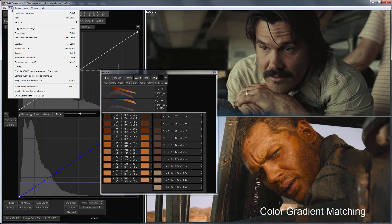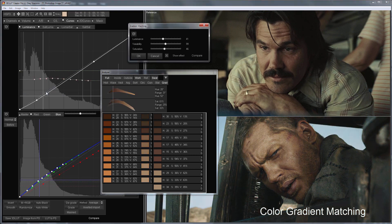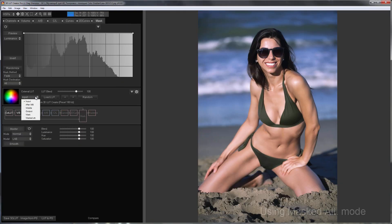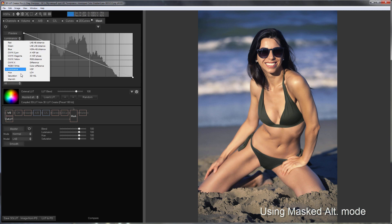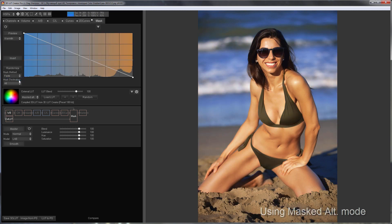There are separate videos on the channel about copying color gradient and Masked Alt mode. I recommend you check them out before watching this lesson. I will leave the links to them in the comments, so let's go!